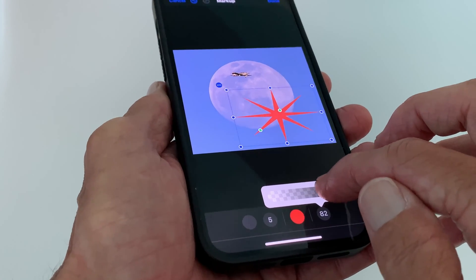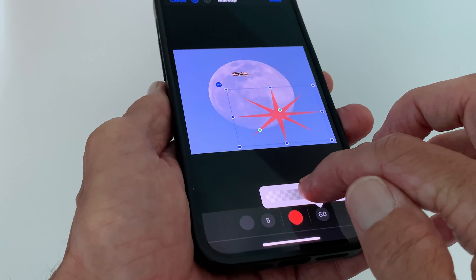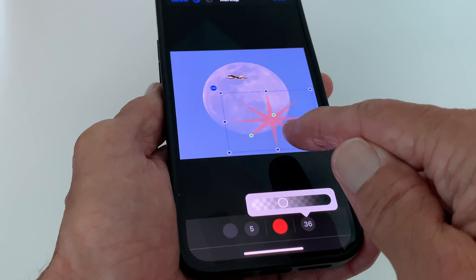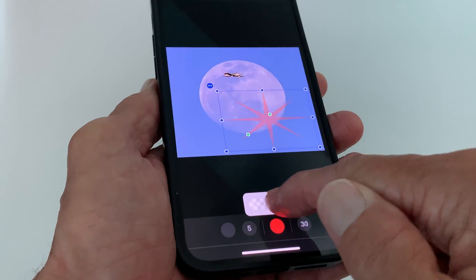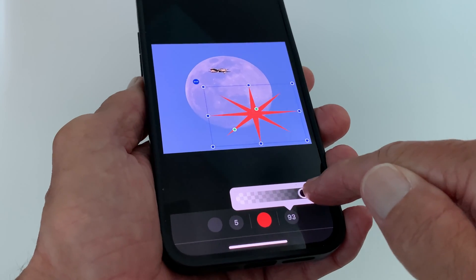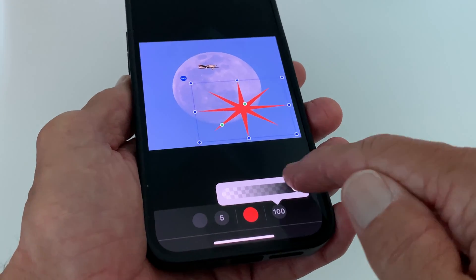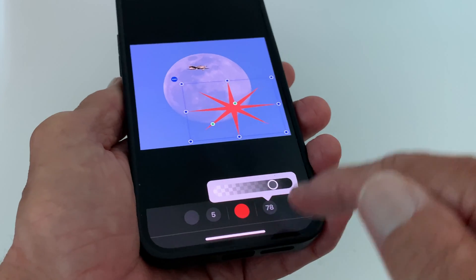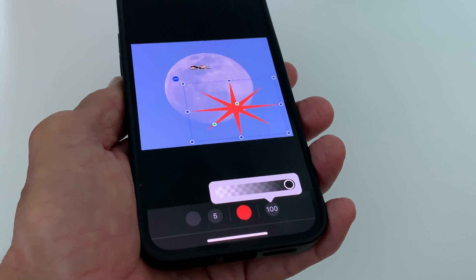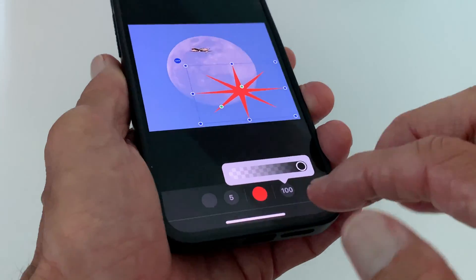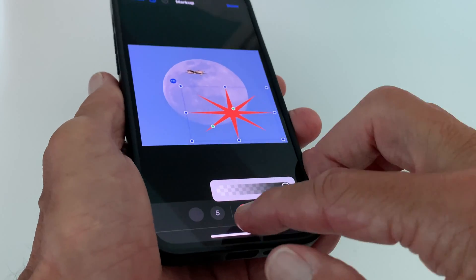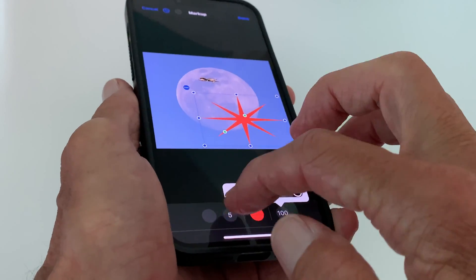Now let's change the opacity of it. You can see how the star gets lighter as I drag it. I can go farther and it disappears, then comes back. Let's go ahead and leave it full at a hundred — I'll leave it there. Now we've got our star with our color. Let's go to our outline and click on this.